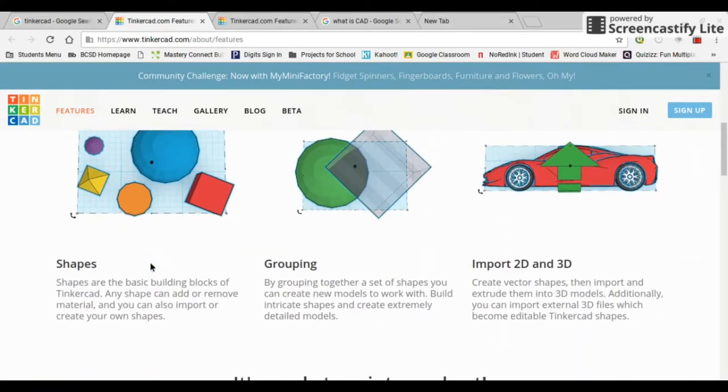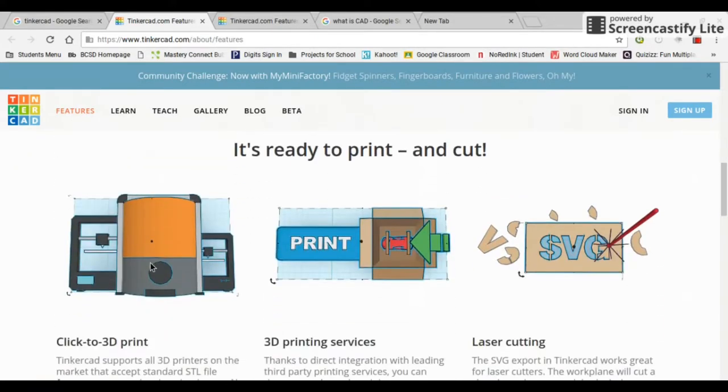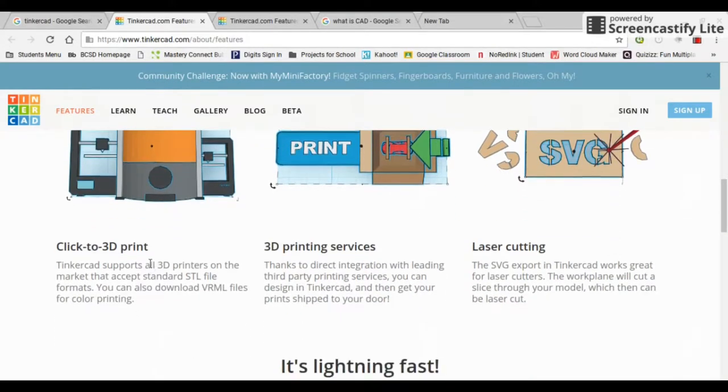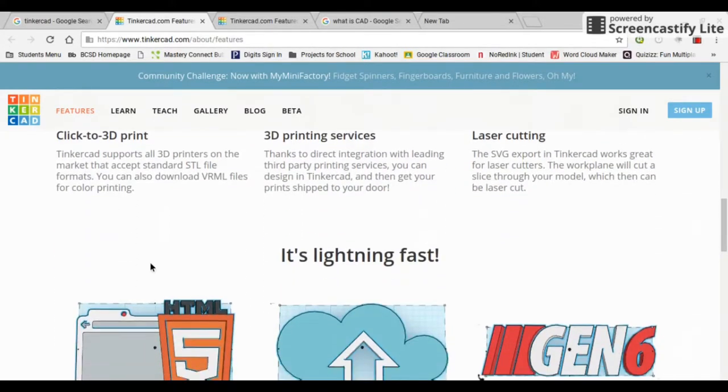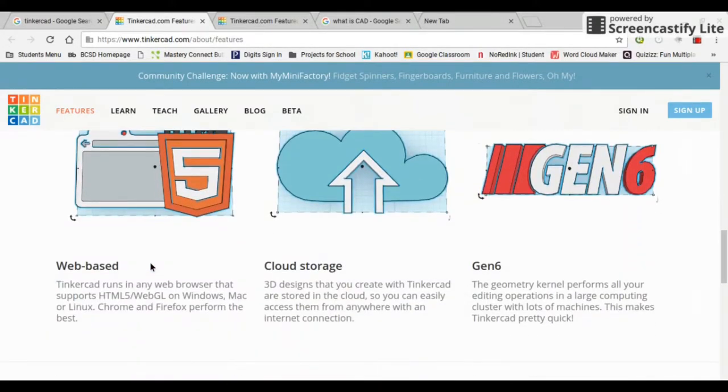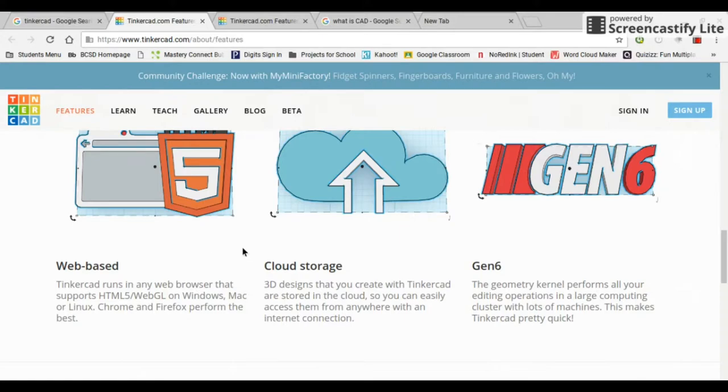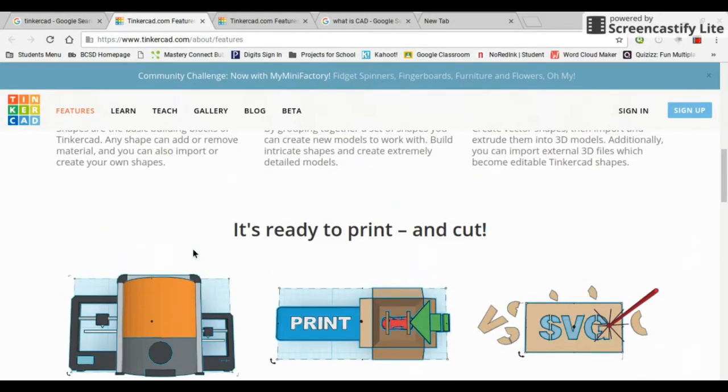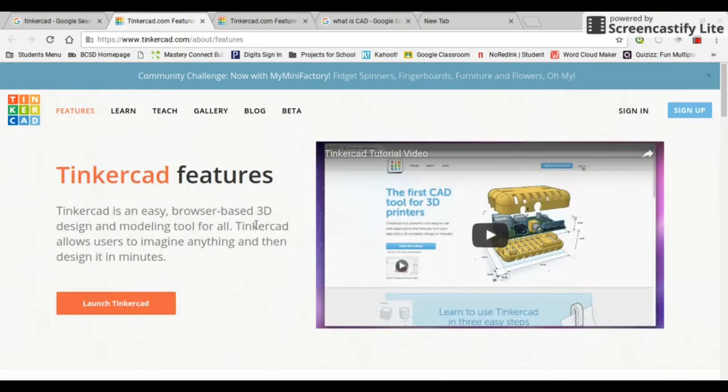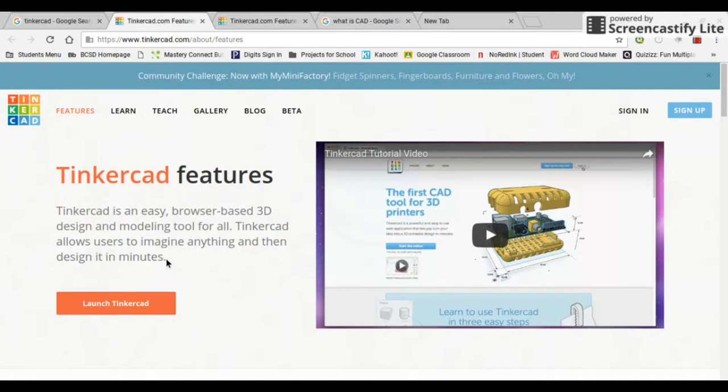Basically Tinkercad is by Autodesk and it's free. If you've ever used Autodesk's 123D design, this is a web-based program by Autodesk. It doesn't have all the tools, but it is web-based and it is free, so I can do it on the Chromebook that I'm using here.